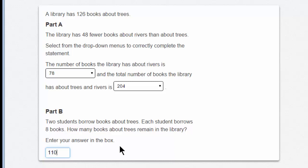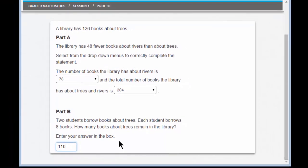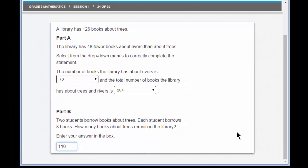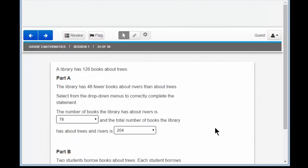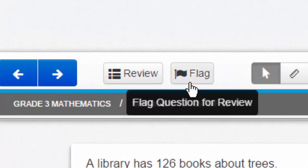Remember that this test does have some pretty cool computer tools that you'll use on a Chromebook, but it's still about math. Remember your math skills and you'll be just fine. Let's talk about one more tool for the digital test. What if I wasn't sure about my answer to this, but I wanted to move on and come back? How would I know that I wanted to revisit question 24 later on?